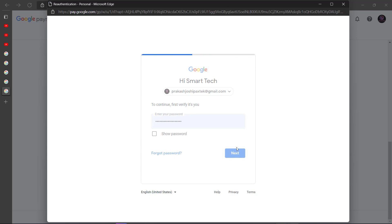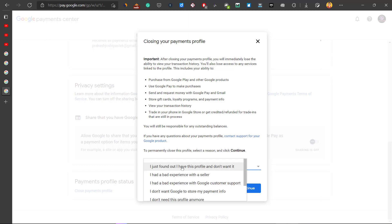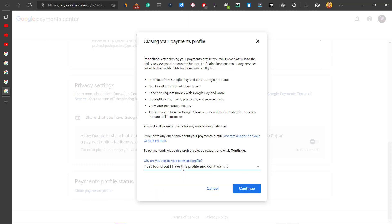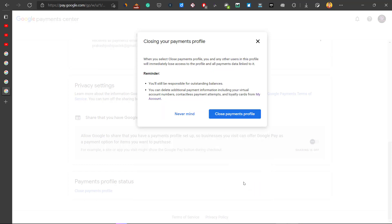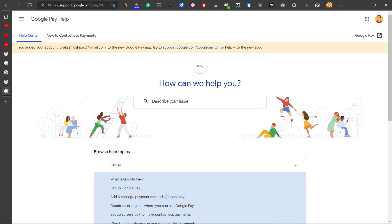A new window will open asking why you are closing the profile. Select any reason and click Continue, then click Close Payment Profile. Your payment profile has now been successfully closed. You can then reactivate Google AdSense or proceed with whatever you need to do next.